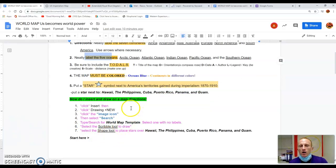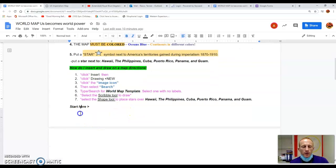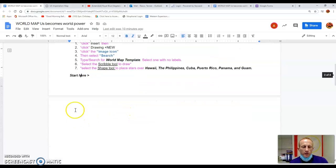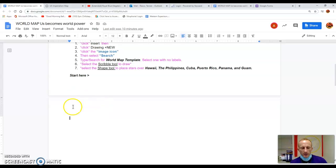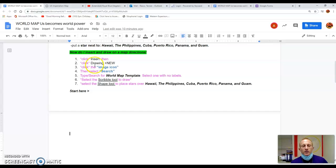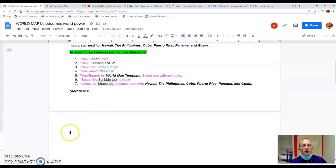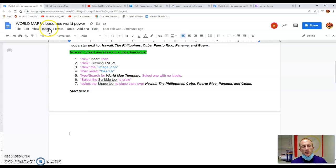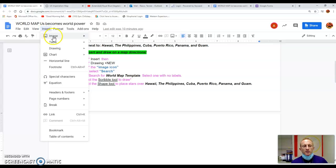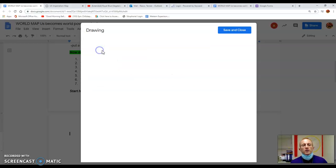How do I insert and draw on a map? Directions. So we're going to start here. I'll put my cursor down here at the bottom. Here's your directions, right? We're going to click insert, drawing plus new, image icon, and then search.